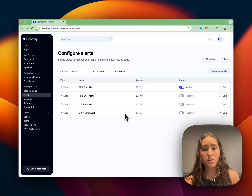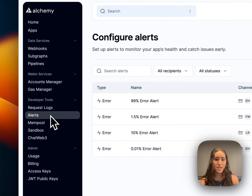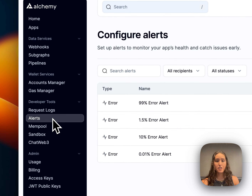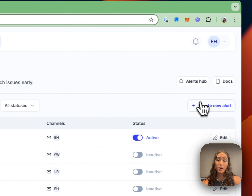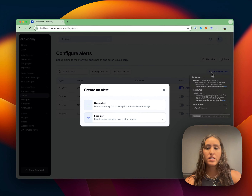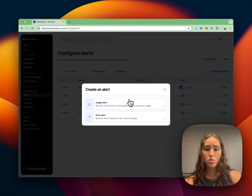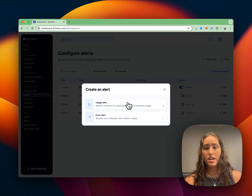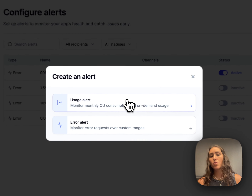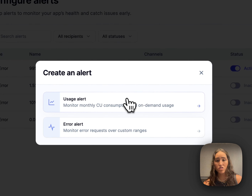The first thing you're going to do is navigate to the alerts page in the Alchemy dashboard. From here, we're going to click on 'Create a New Alert.' It's going to prompt you to create a usage or an error alert. In this case, we're going to create a usage alert.